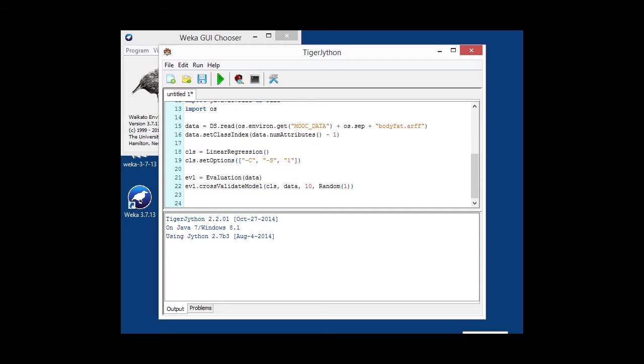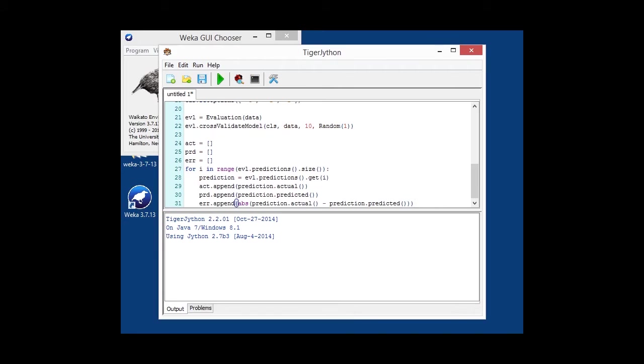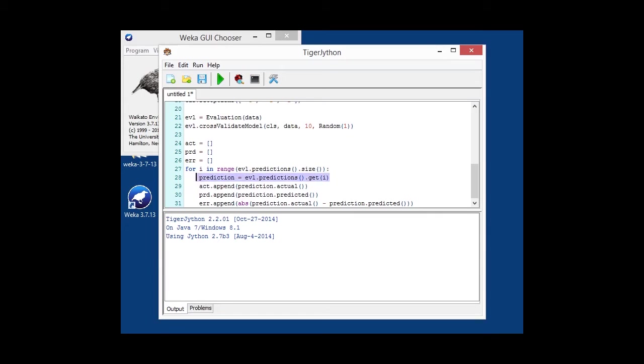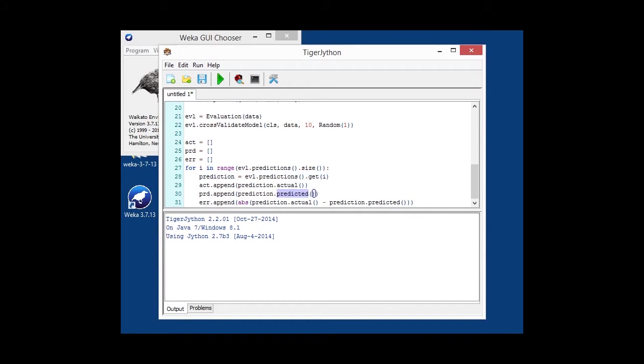And after the cross-validation is done, we need to collect basically the predictions and compute the error. So, what we're going to do here is quite simple. We're going to start with three empty lists, the actual, the predicted, and the error. And we're going to loop through all of the predictions, which we can retrieve by the predictions method, and retrieve those predictions, store the actual and predicted, and calculate the error, which is basically actual minus predicted and the absolute value of that.